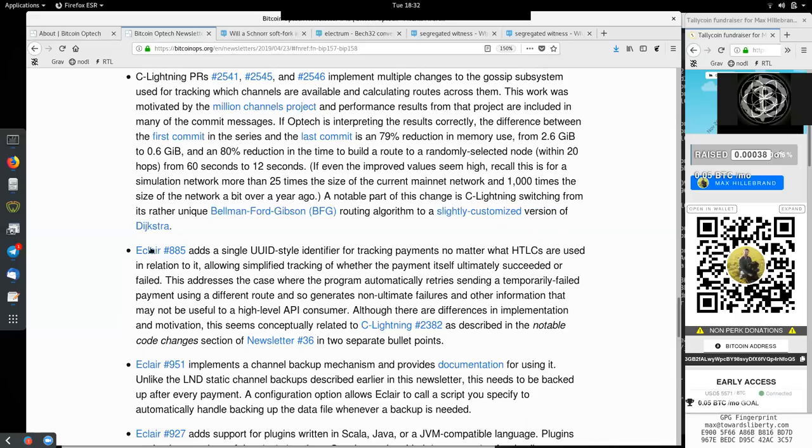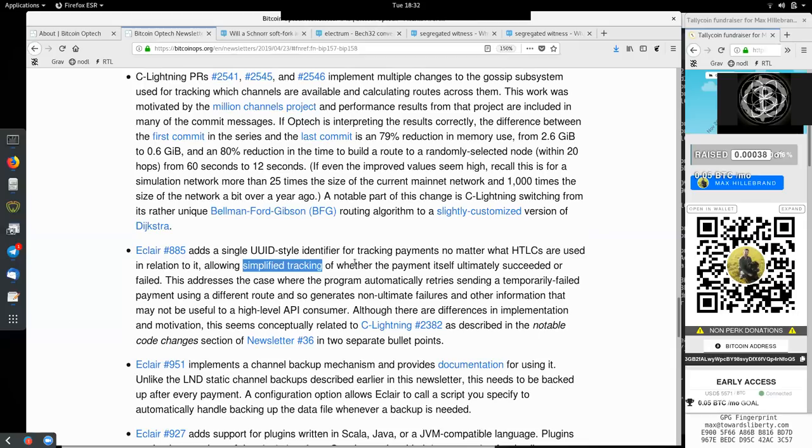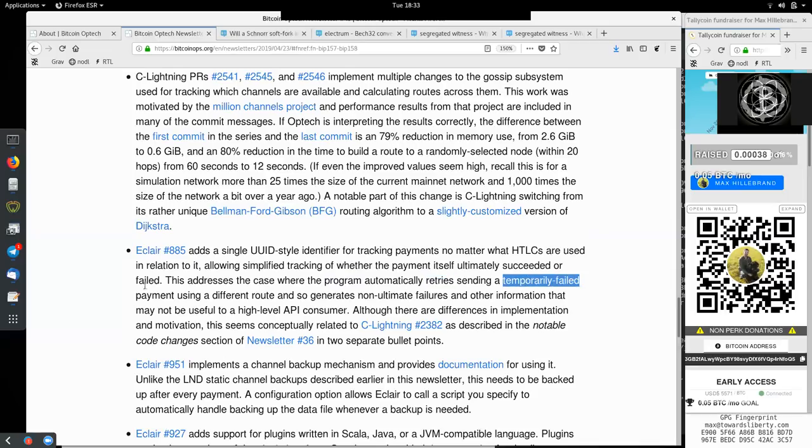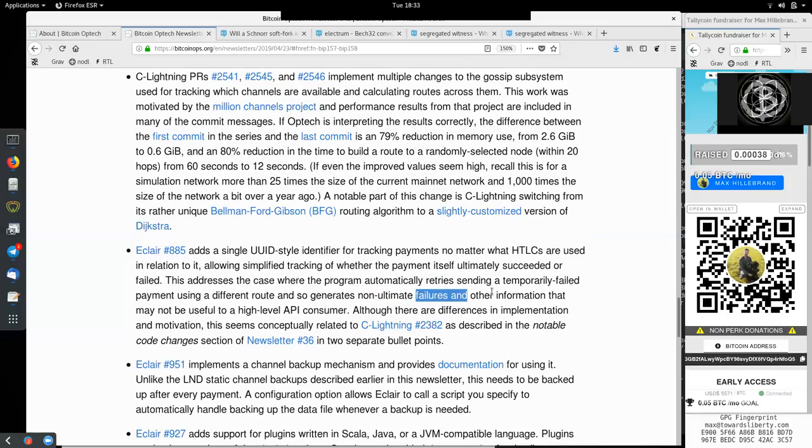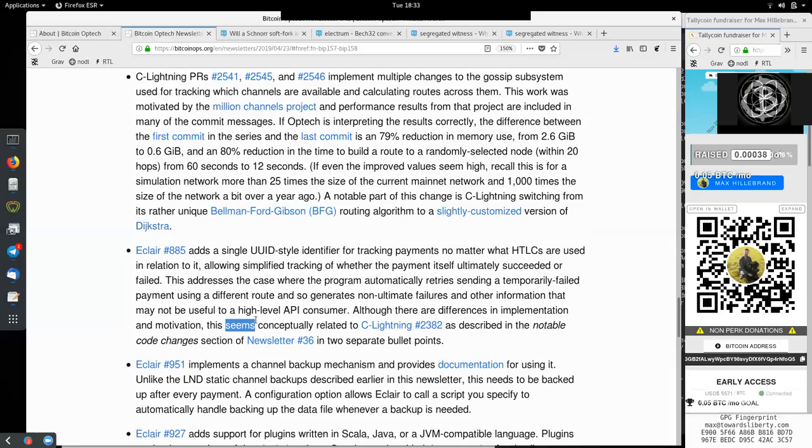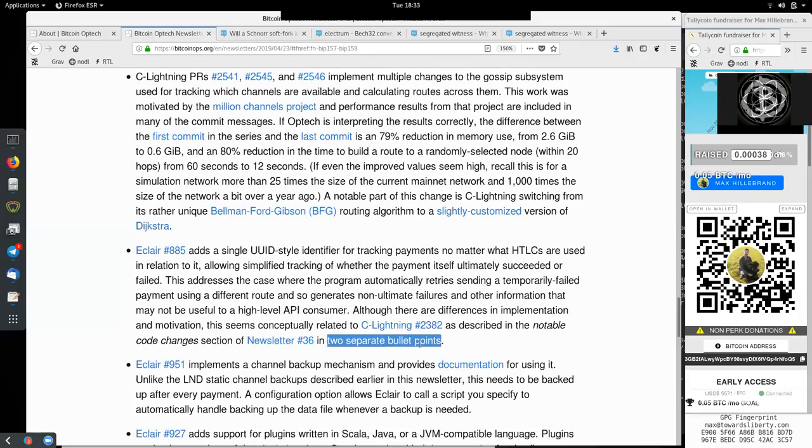A notable part of this change is in C-Lightning switching from its rather unique Bellman-Ford-Gibson routing algorithm to a slightly customized version of Dijkstra. This Eclair change adds a single UUID style identifier to tracking payments no matter what hash time-lock contracts are used in relation to it, allowing simplified tracking of whether the payment itself ultimately succeeded or failed. This addresses the case where the program automatically retries sending a temporarily failed payment using a different route and so generates non-ultimate failures and other information that may not be useful to a high-level API consumer. Although there are differences in implementation and motivation, this seems conceptually related to the C-Lightning change, as described in the notable code changes section of Newsletter 36, in two separate bullet points.